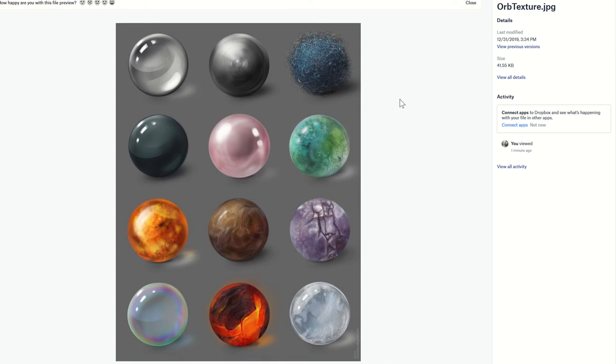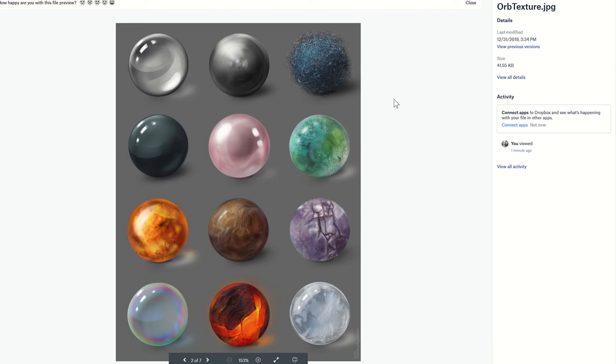The next challenge is called the texture crystal challenge. If you go on Pinterest and search how to paint texture, you get a bunch of things like this. These are texture spheres.